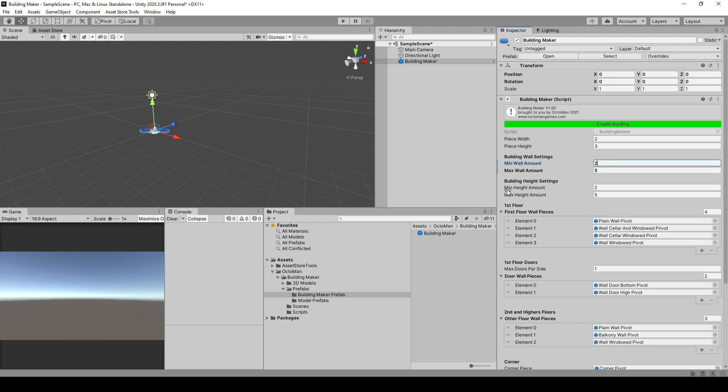Next one is the minimum height amount. The minimum height amount means how high the building is going to be. In this case, it's somewhere between 2 floors and 5 floors.